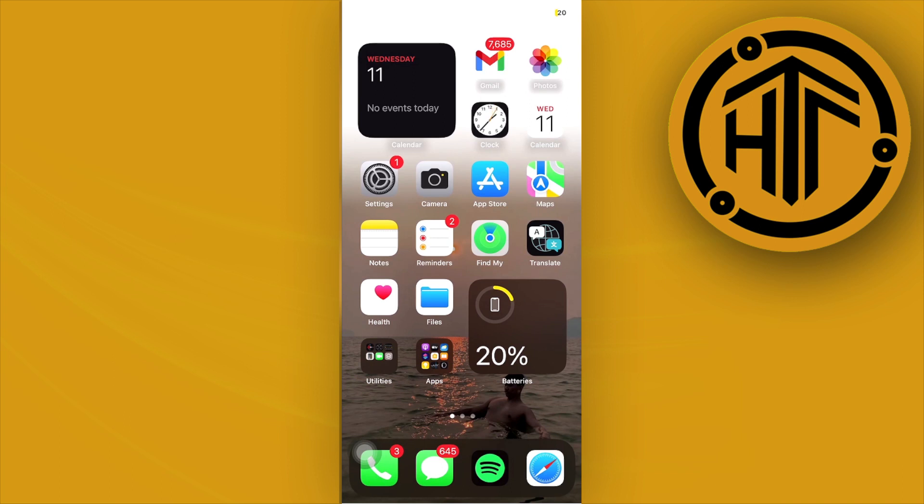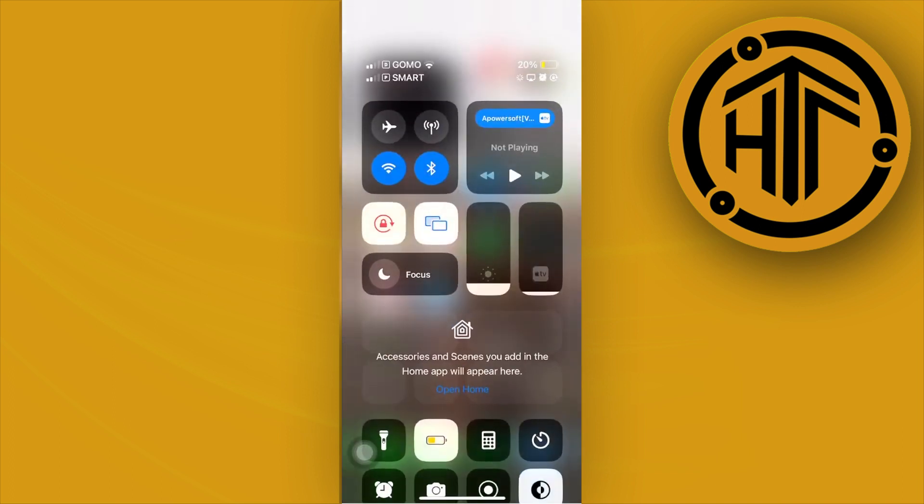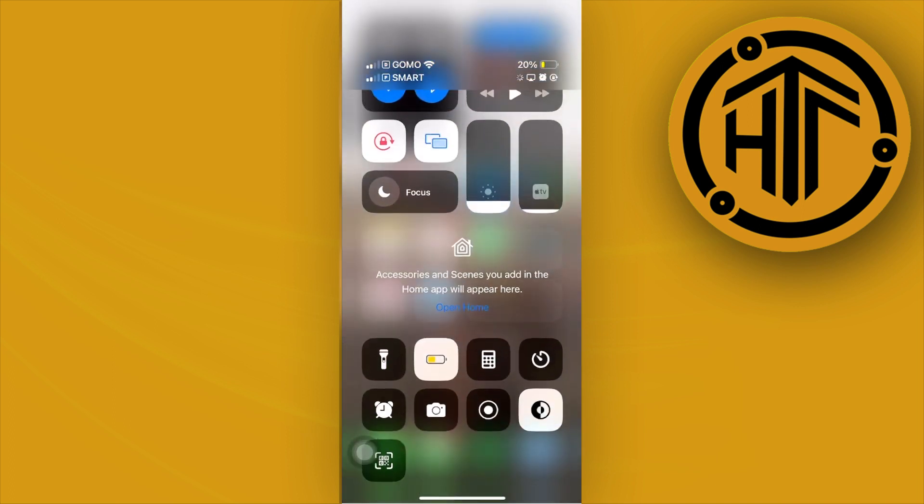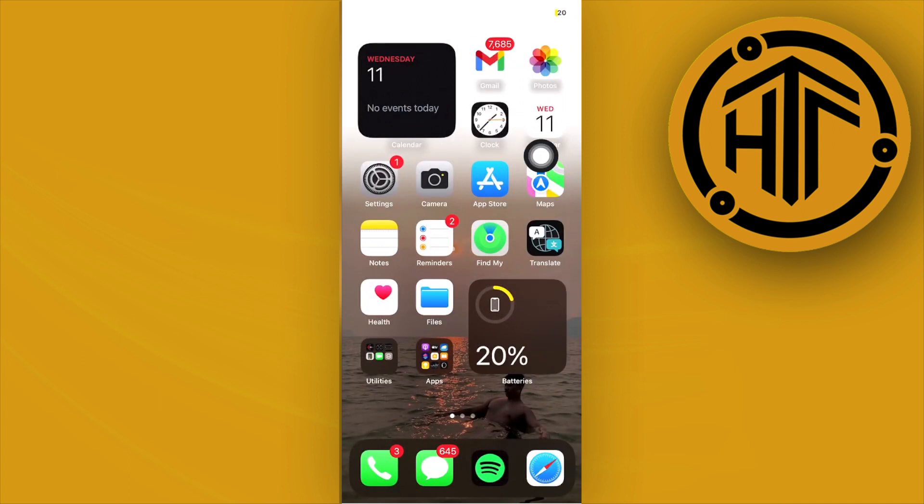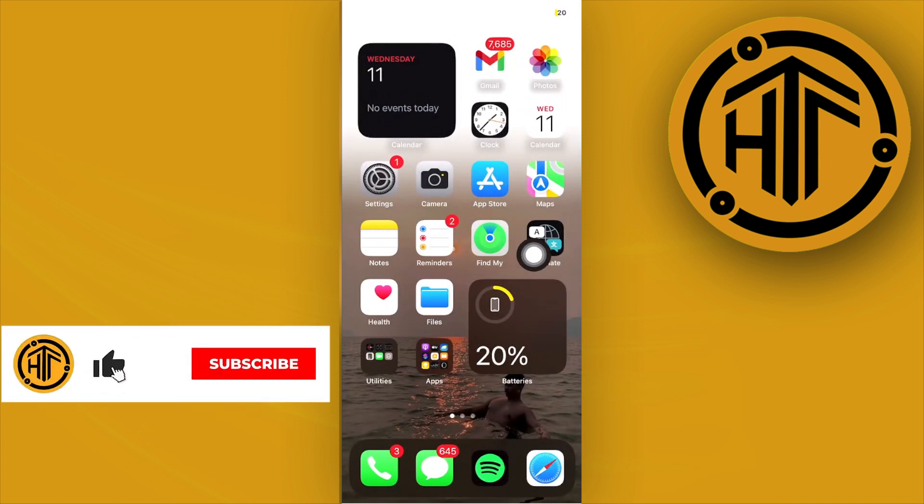You have the option to listen to Shazam. You can scroll down to your control center and have Shazam right here. You can go and proceed with listening to that music and trying to search it on Apple Music.